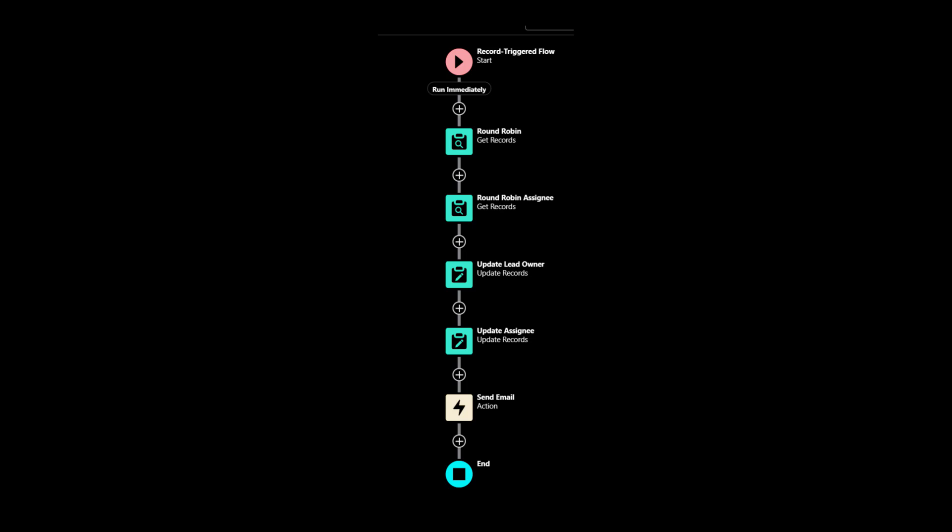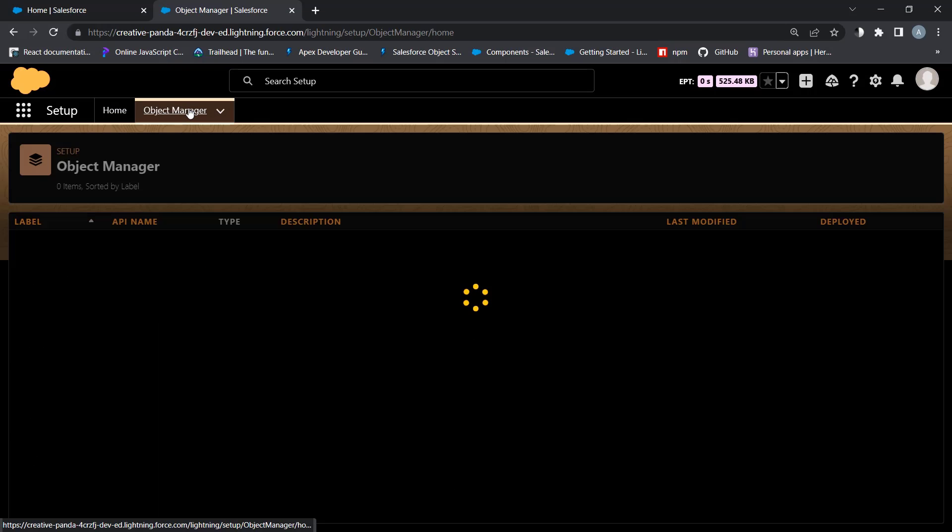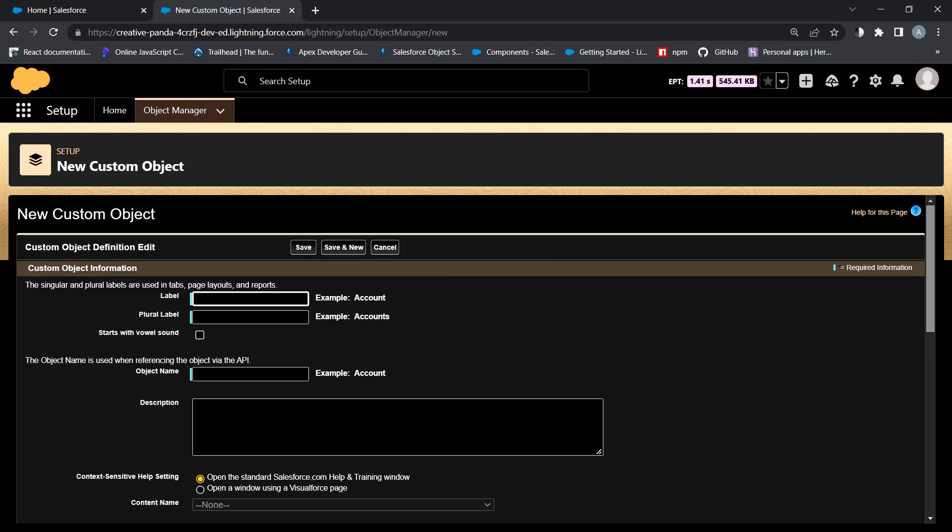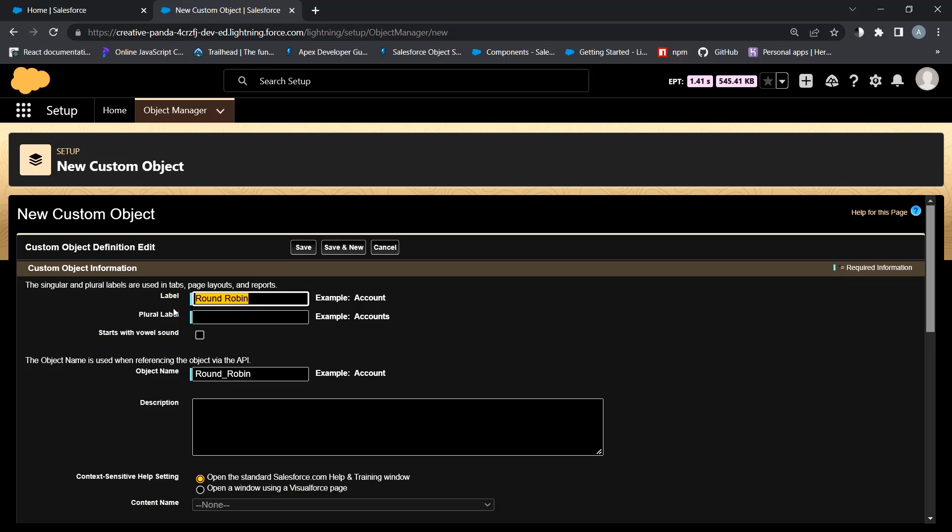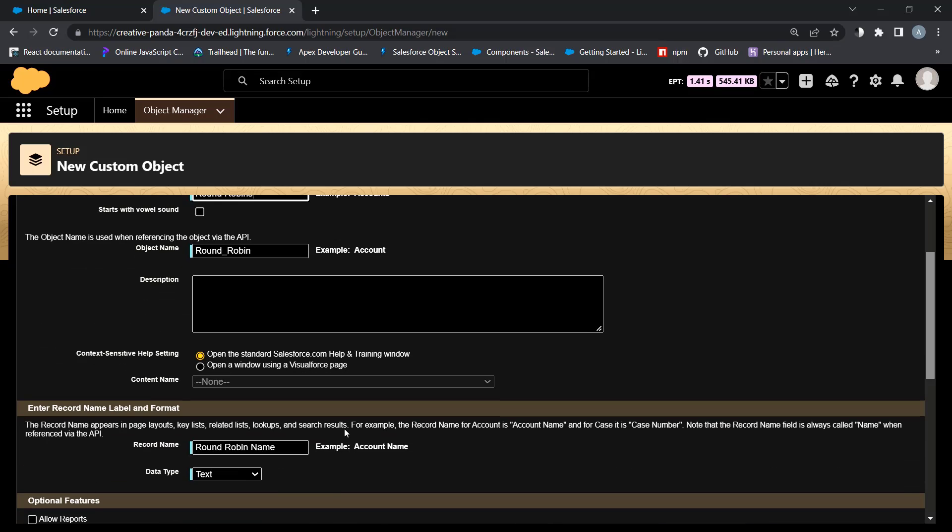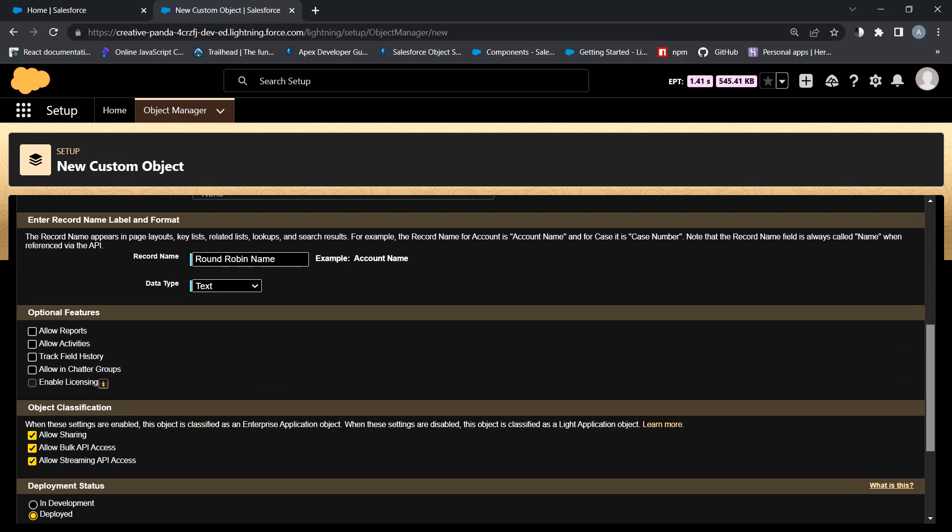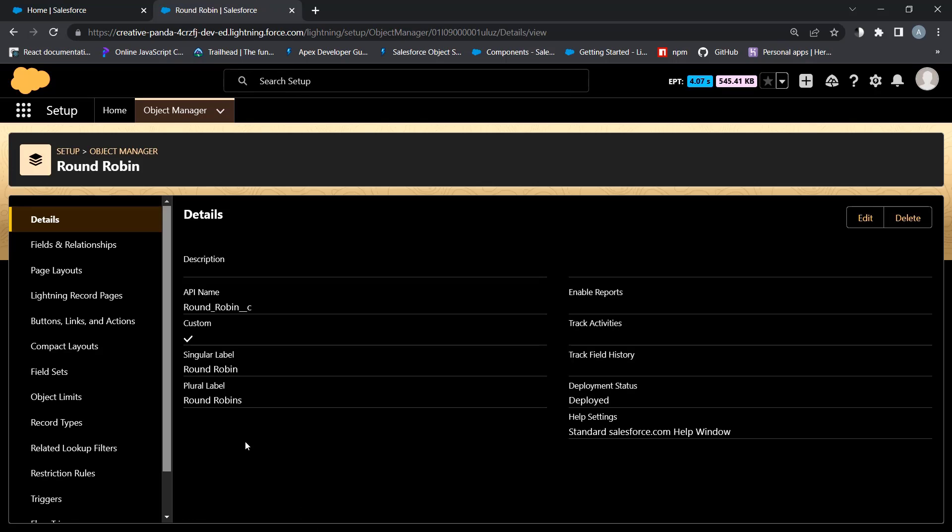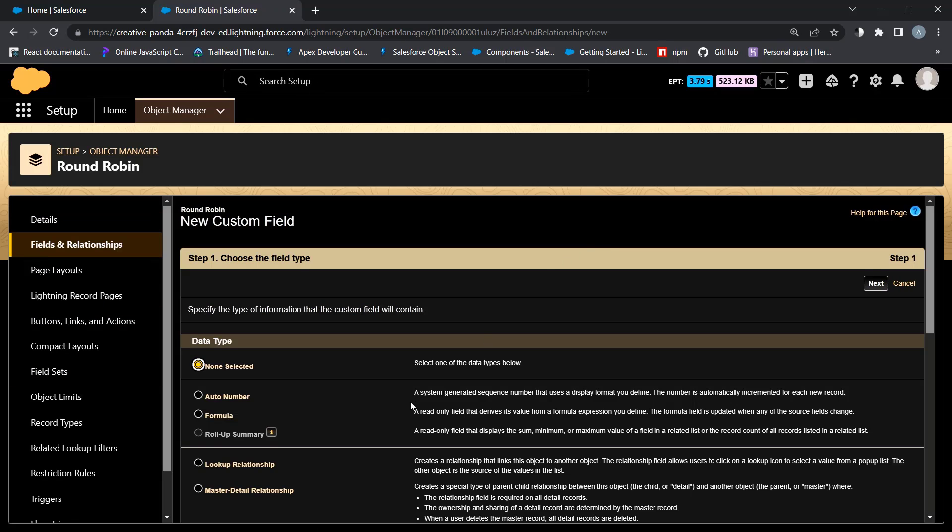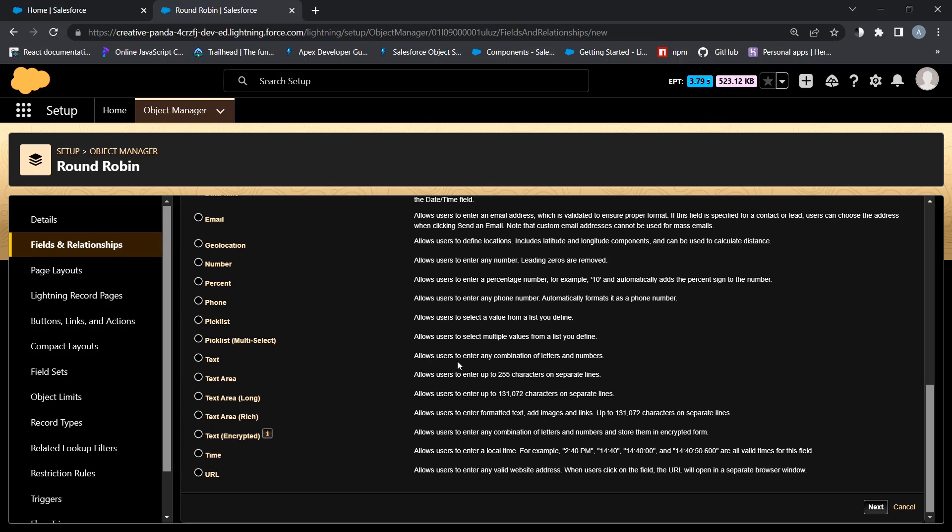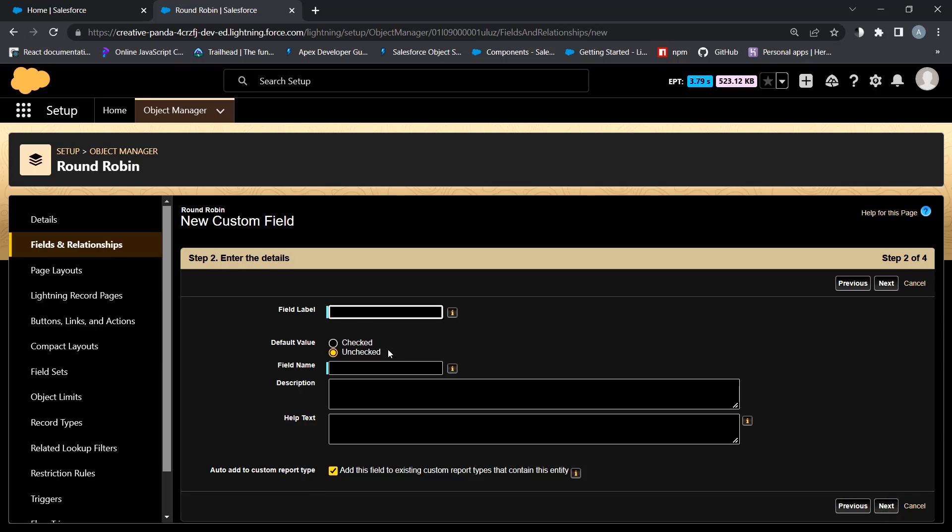First custom object is round robin. It will have only one custom checkbox field is active. This object helps to add user to the queue using master detail relationship to the round robin assignee object which we will create in the next step. The new field checkbox is active.